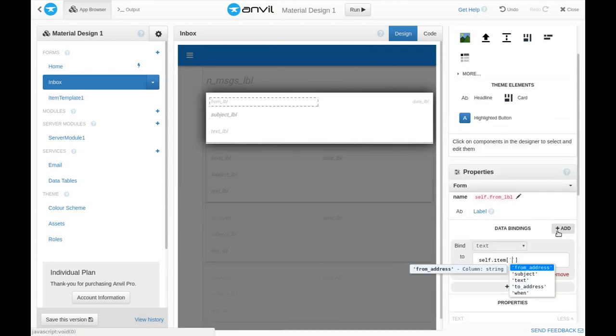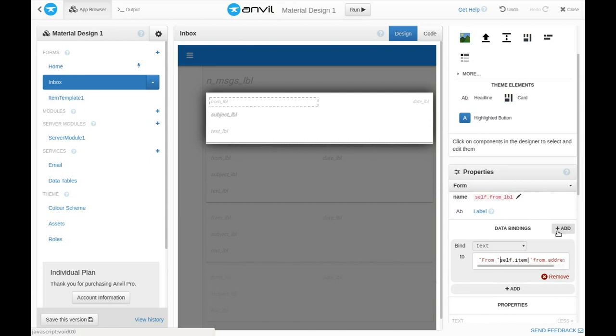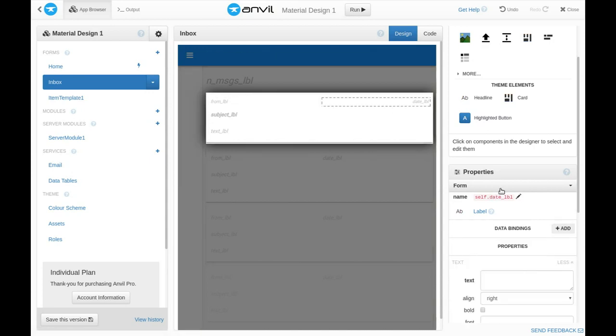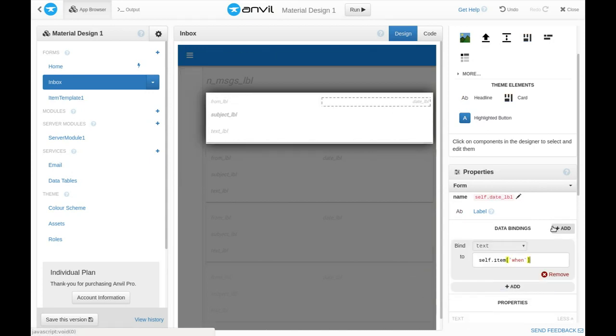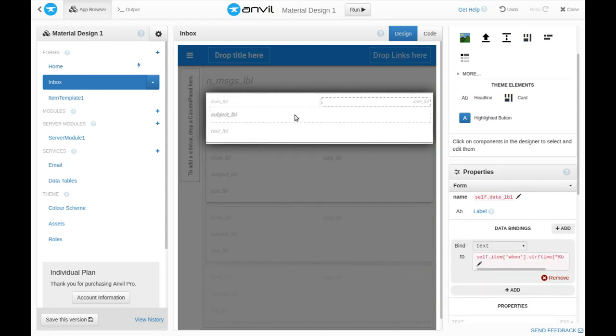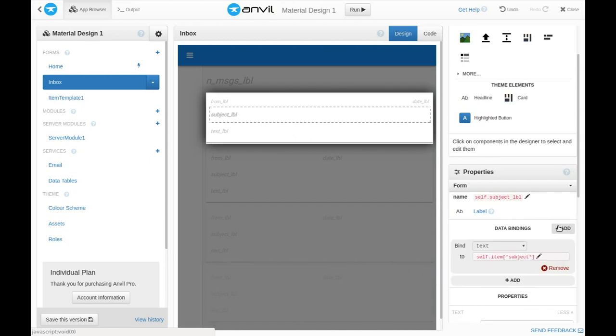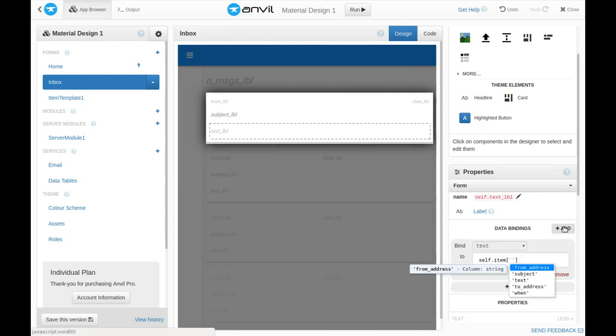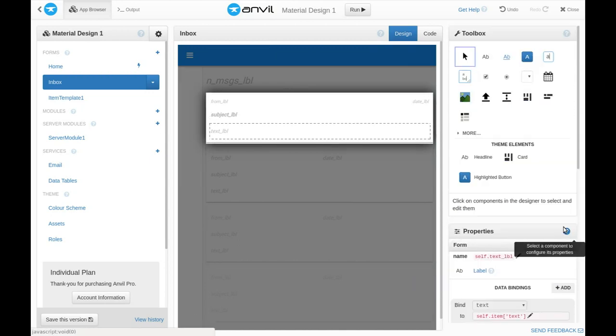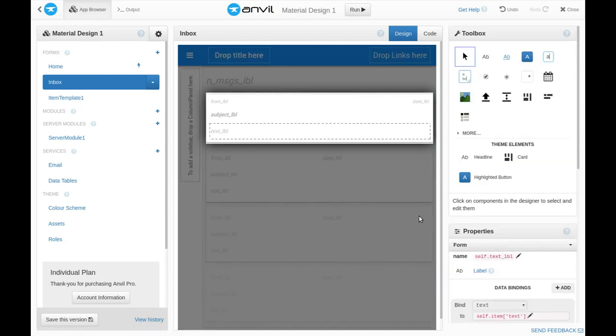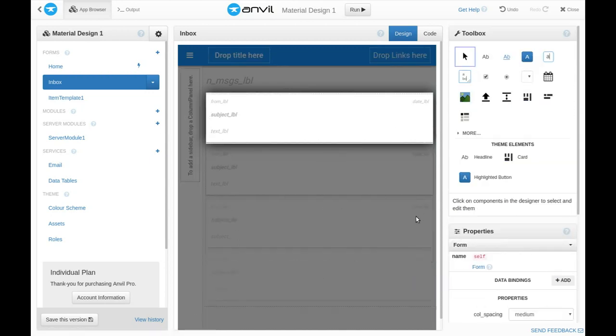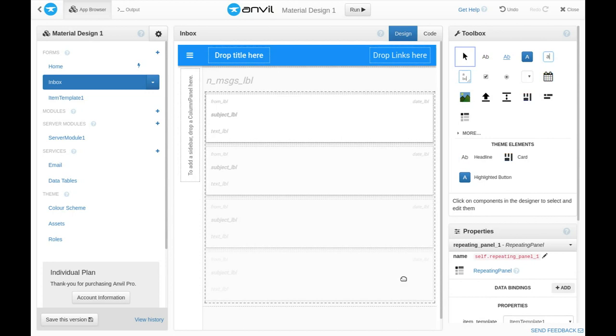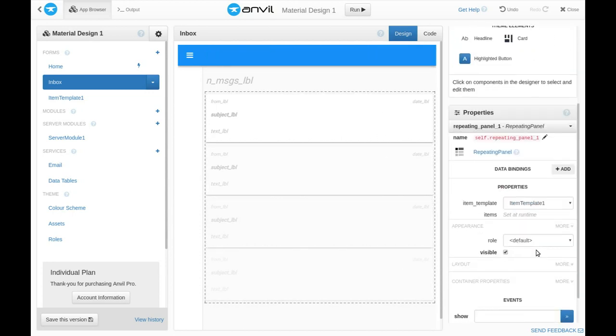And then we'll use a data binding to set the text of each label from columns in the database. These are all just Python expressions. Right, our repeating panel can now display any database rows we give it. So, let's go and get them from the database.